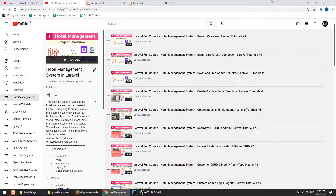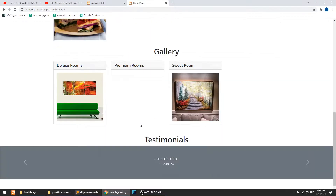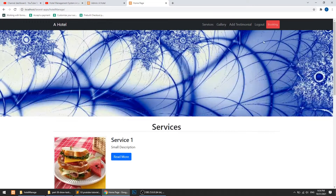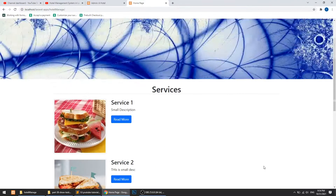Welcome to Code Artisan Lab. This is video number 39 for the hotel management system in Laravel. In this video, we will manage the testimonials from the admin — we will fetch the testimonial, and we can approve or disapprove the testimonial from the admin. According to the approved or disapproved status, we can show the testimonial. Till now we have created the testimonial system so customers can add a testimonial from the form, and anyone can see the testimonials.